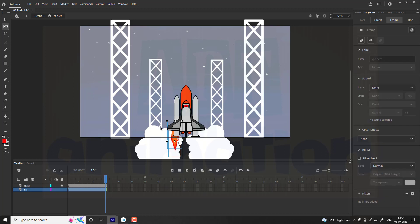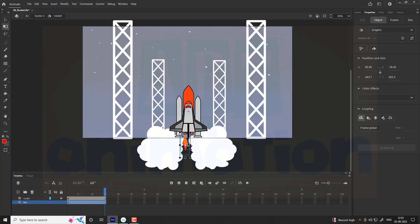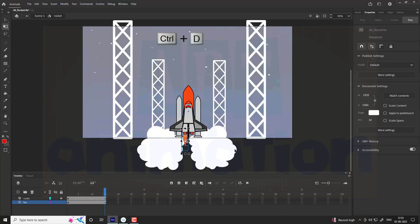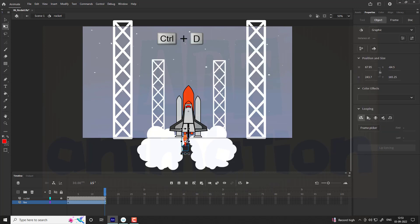Unhide the rocket and place the fire at the bottom of the rocket. Adjust the fire. Duplicate the fire and place it at the other side of the rocket.